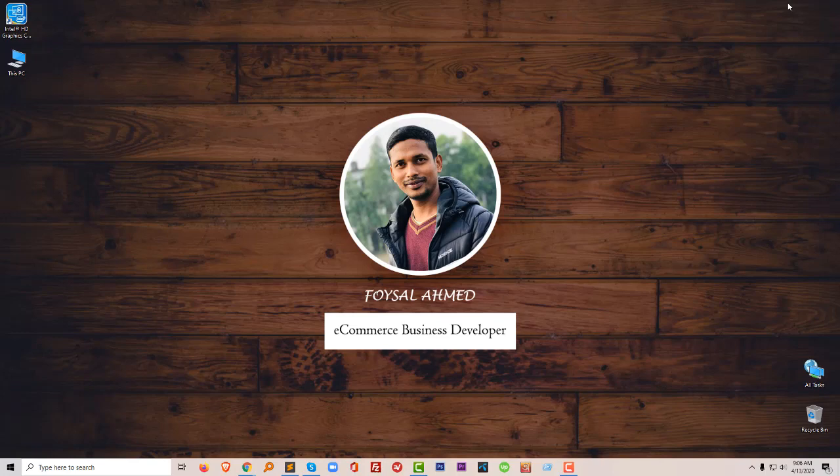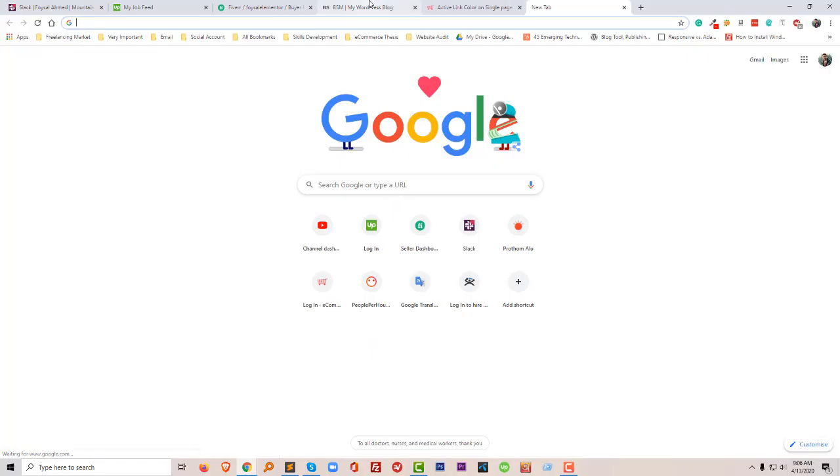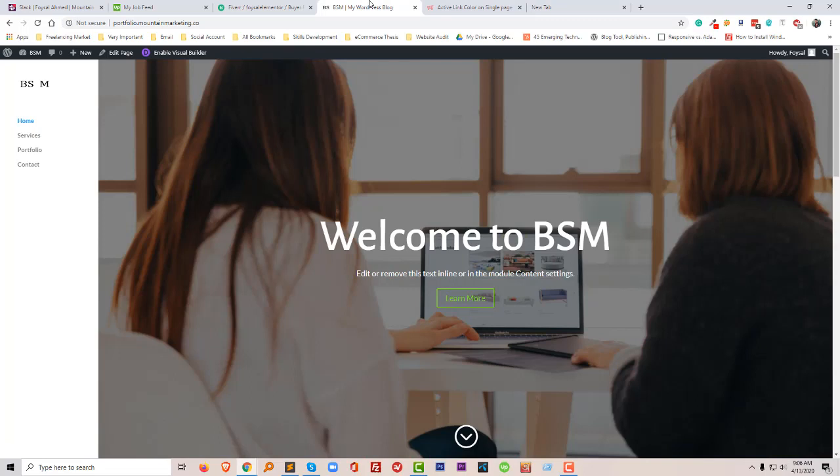You just have to copy and paste the code in the right place. So let's get started. First of all, I'm going to show you my recent client's website. This is my recent client website that I wanted to make perfect as my client recommended.